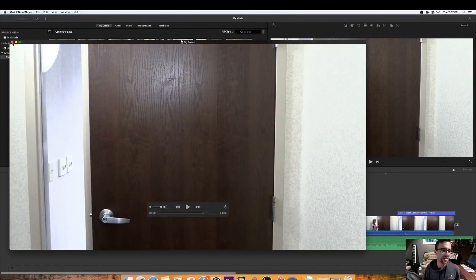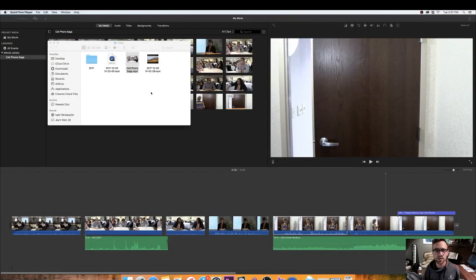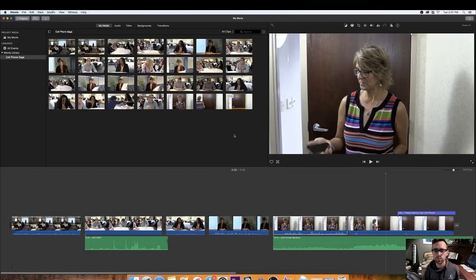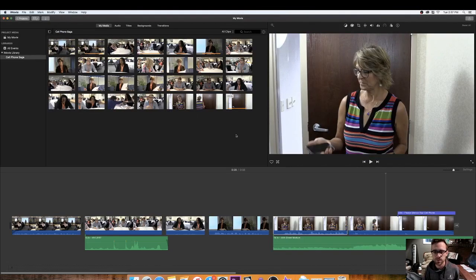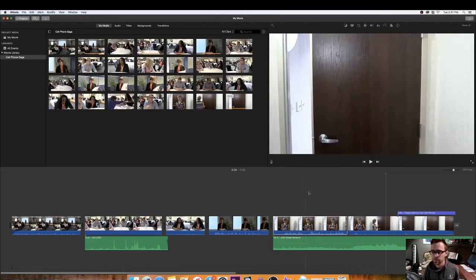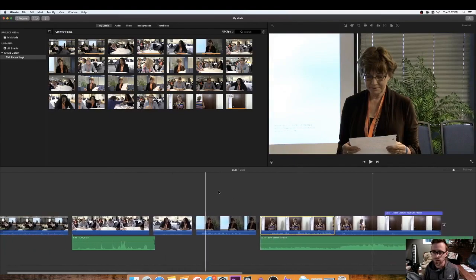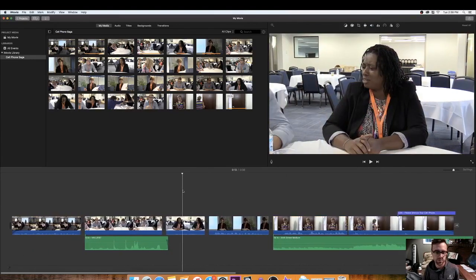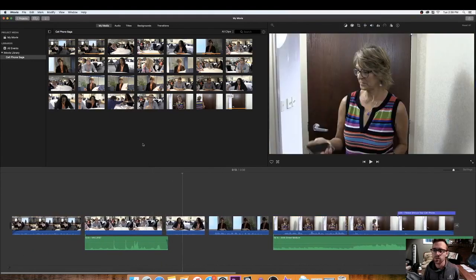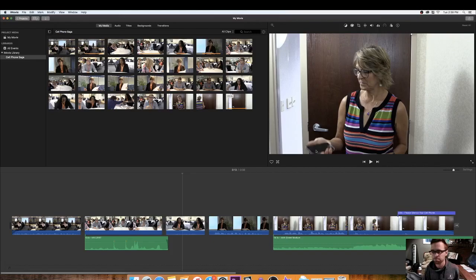So that is it for now, folks. Hopefully, they get you started on importing your footage and making some videos. iMovie's a pretty cool tool, and it should be on your Mac. So, alright. That's it. Thanks. Bye.